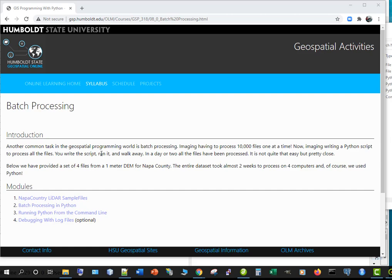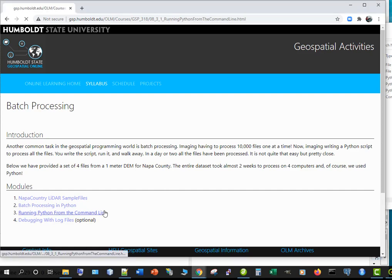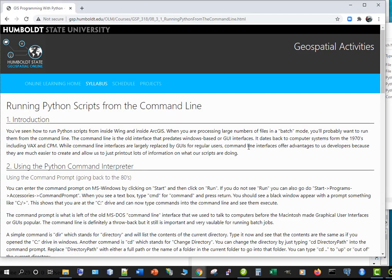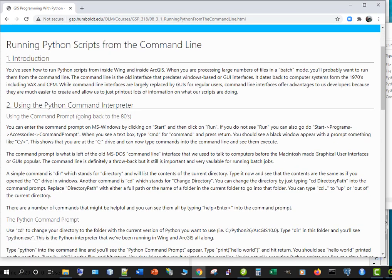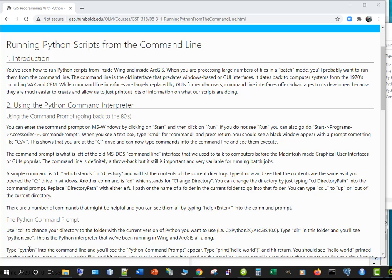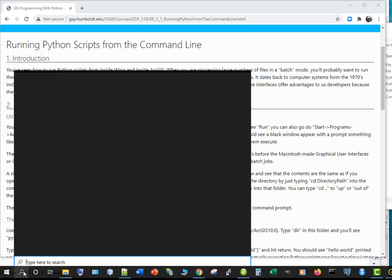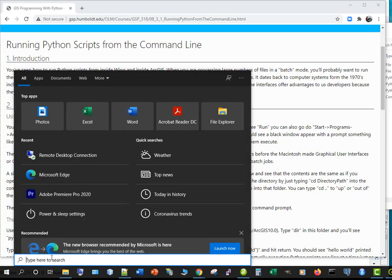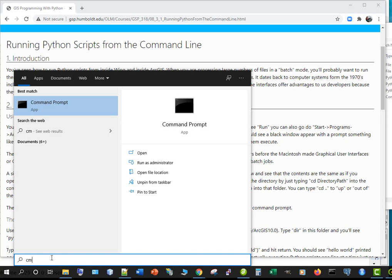So this week we are going to go back in time. We're going to run Python from the command line, and the command line is the old interface where we used to have to talk to computers back in the 80s. If you go down to search type in CMD.